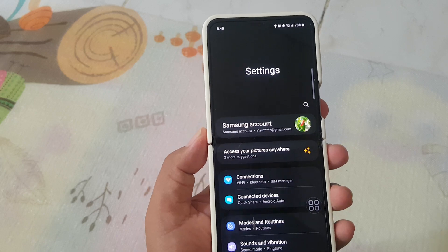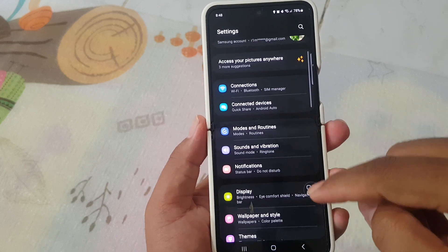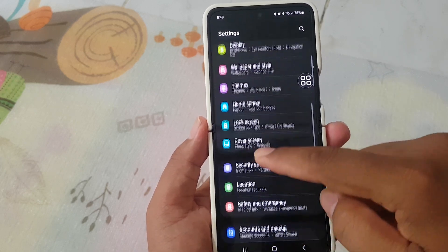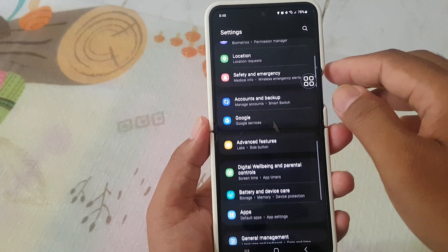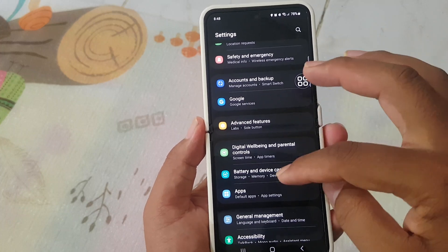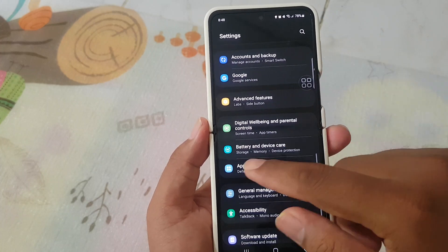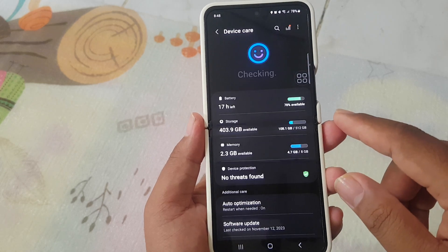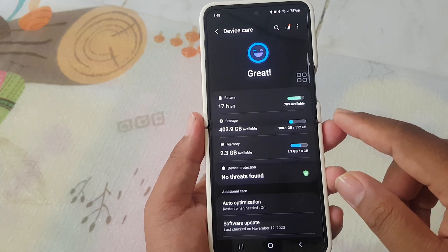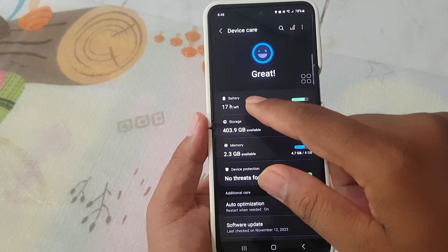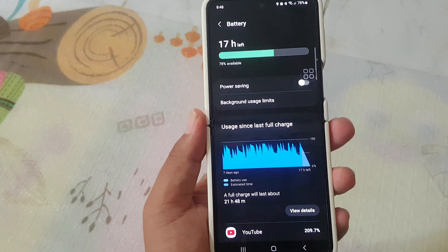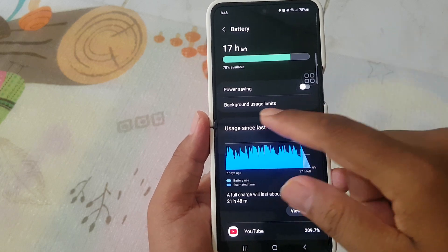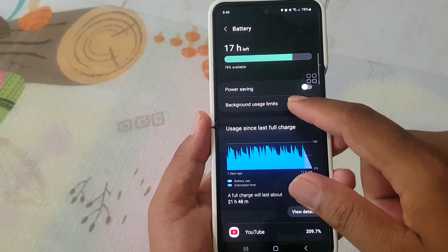Scroll down the Settings screen and find Battery and Device Care. Tap Battery and Device Care, and then select Battery. Then tap Background Usage Limits.